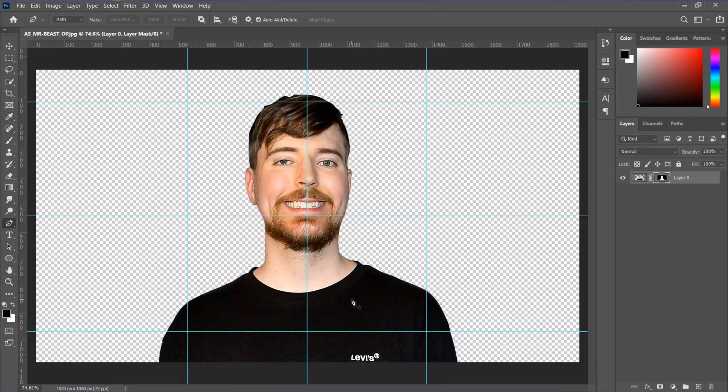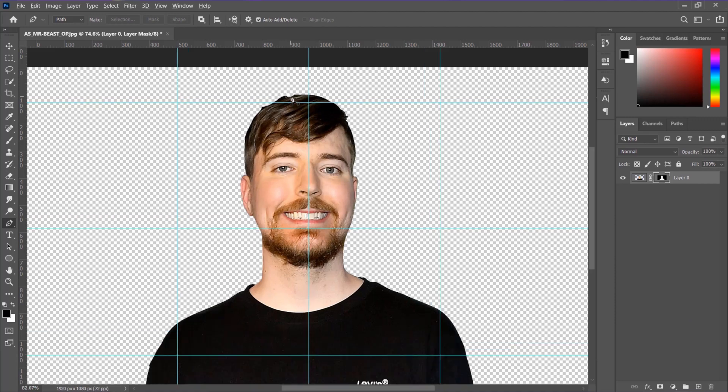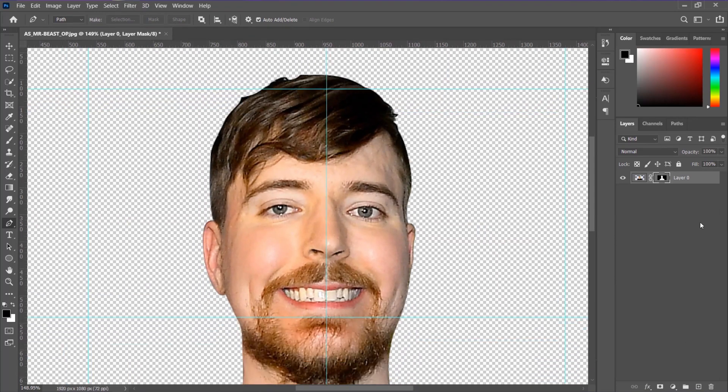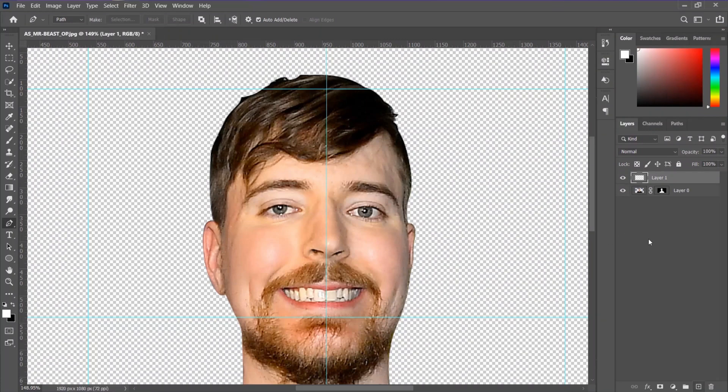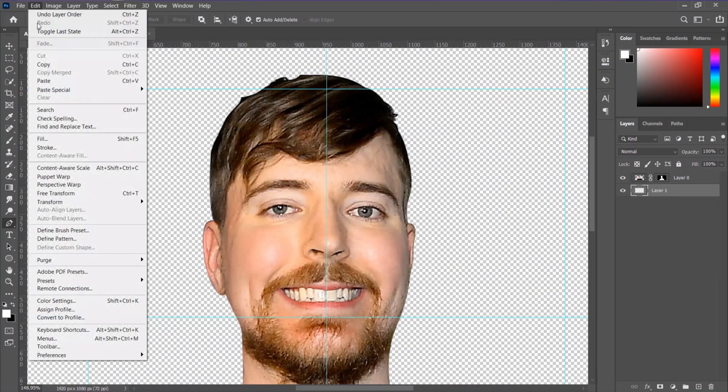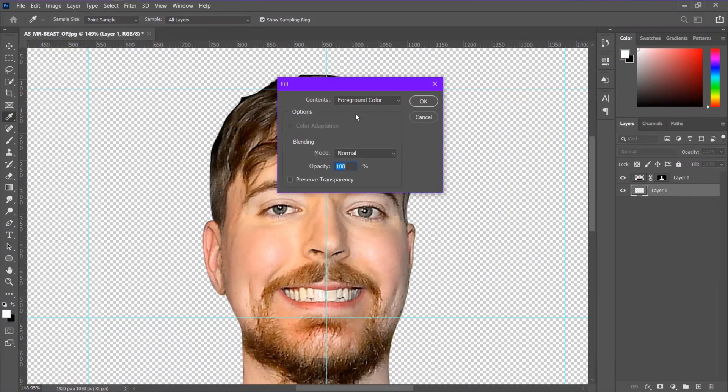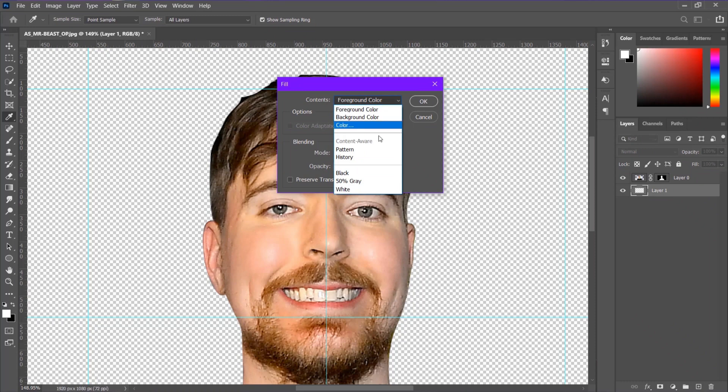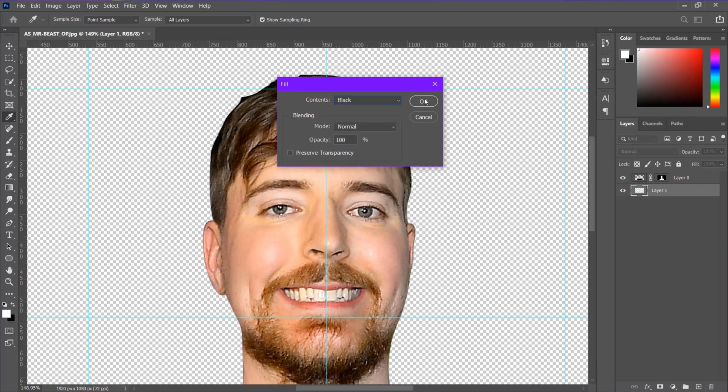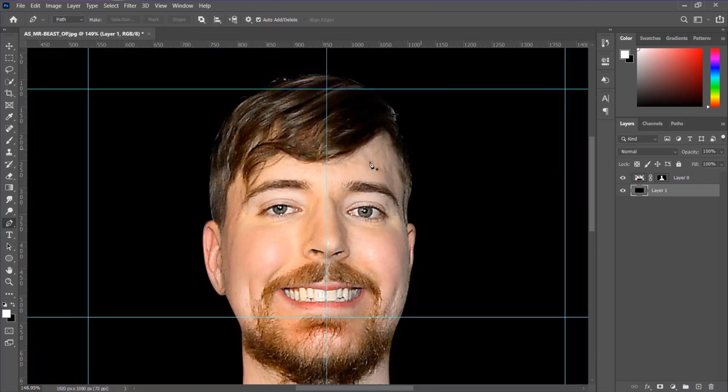Now we need to create a background for that. I am going to create a black background. To do that, first create a blank layer. Take the blank layer to the bottom of the main subject layer. And then go to Edit, Fill, and take black.